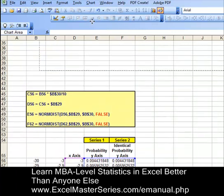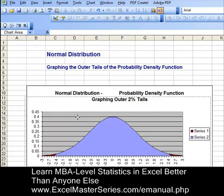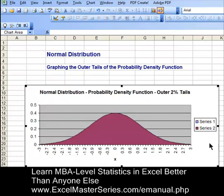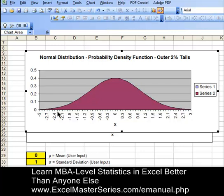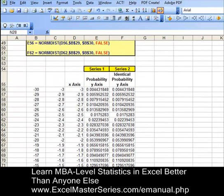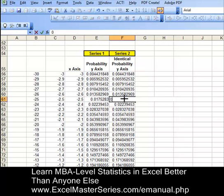Let's drag this almost-completed chart and put it right on top of the current chart. With our new chart on top of the old chart, resize it so we cover everything. What you see here are two graphs, one on top of the other. Let's create the outer tail.